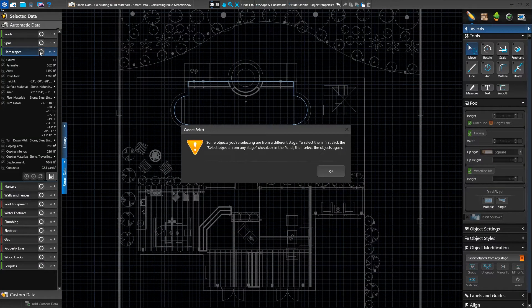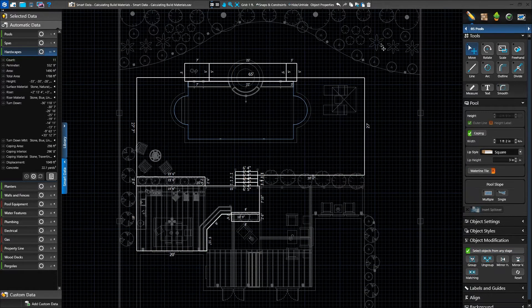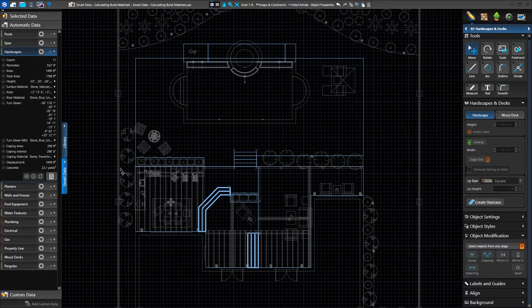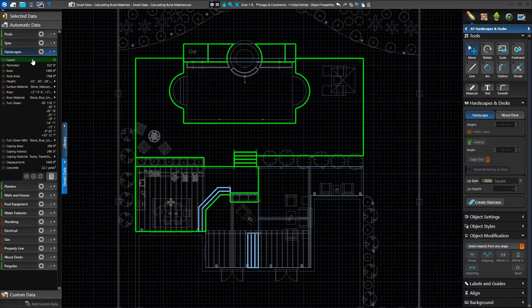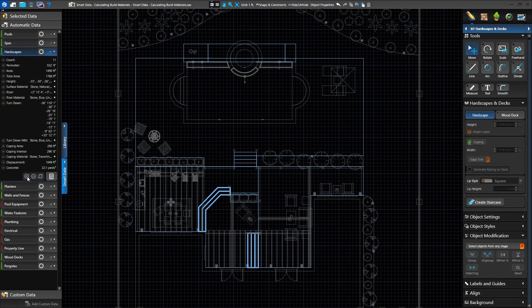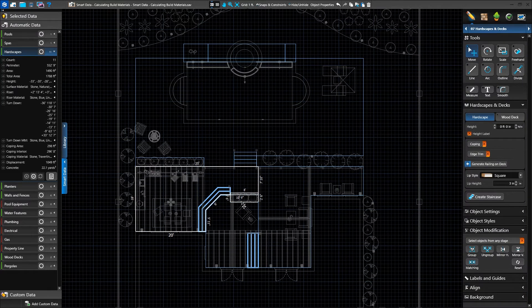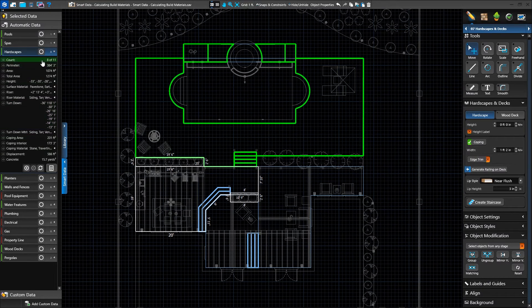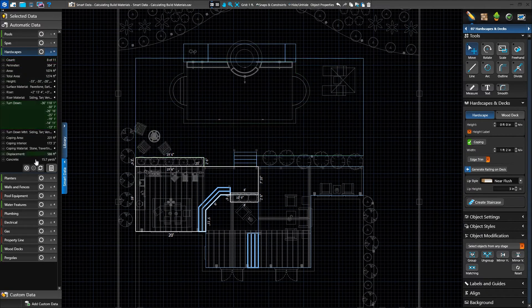Clicking the selection circle on the category will select the corresponding shapes. If we're not in the stage where the shapes were created, we may be prompted to turn on select objects from any stage, or we can go to the hardscapes and deck stage. We use hardscapes to draw several different types of shapes, including pool decking, raised areas, and planter boxes. Because there are various uses for hardscapes, we want to make separate categories for our calculations. At the bottom of each automatic data category, we'll see a plus, minus, and reset button. We'll remove several hardscapes by selecting them with Ctrl and left-click, then clicking the minus button. These shapes will be removed from automatic data and our calculations will update, including the count. We can add them back by selecting the shapes and pressing the plus button, or press the reset button at any time.